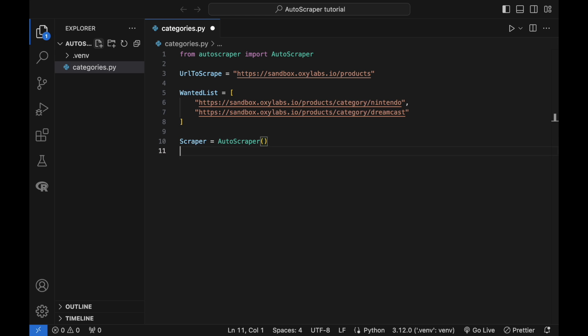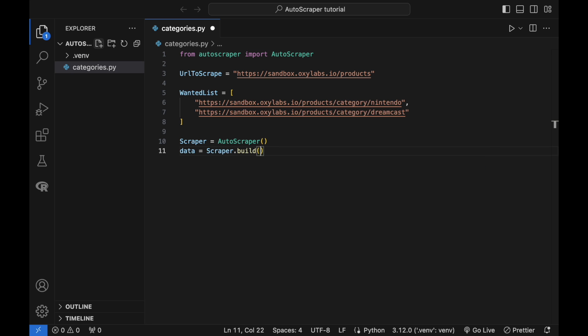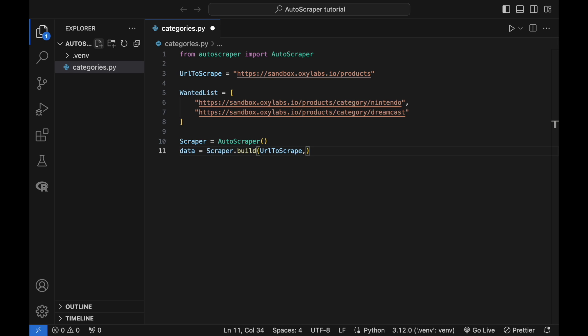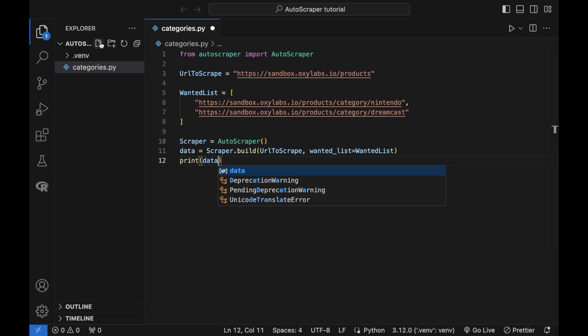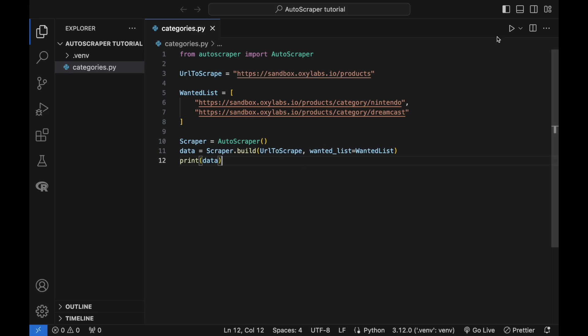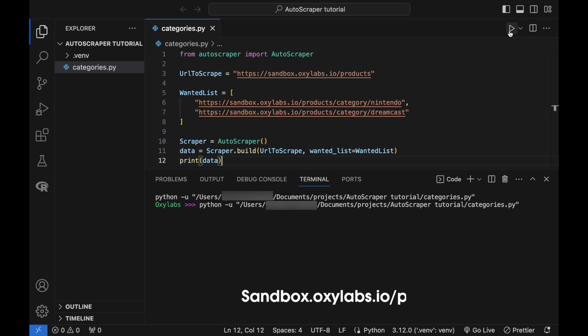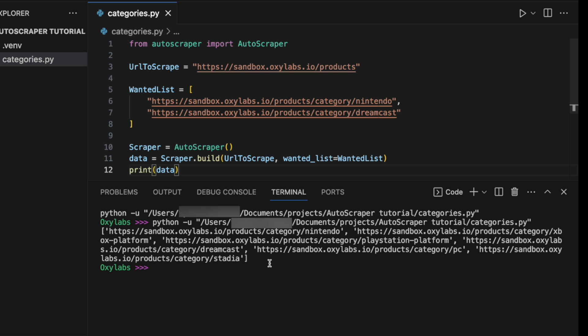Try running the code with only one category URL in the wanted list to see the difference. The Autoscraper constructor creates an Autoscraper object to initiate different actions of the library. The scraper build method scrapes data similar to the wanted list from the target URL. After executing the script, the data list will have the category page links available at sandbox.oxylabs.io/products. The output of the script should look like this. If you need to render dynamic content, you could integrate Autoscraper with a lightweight module like Splash, or use heavy-duty libraries such as Selenium, Playwright, Puppeteer, and many others. For a Scraper Splash tutorial, see the link on the top right.